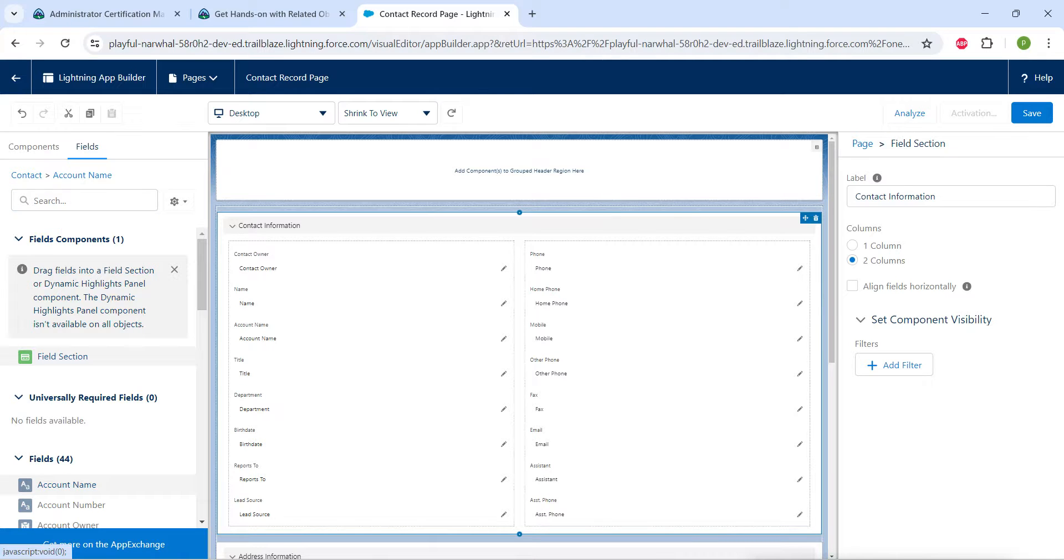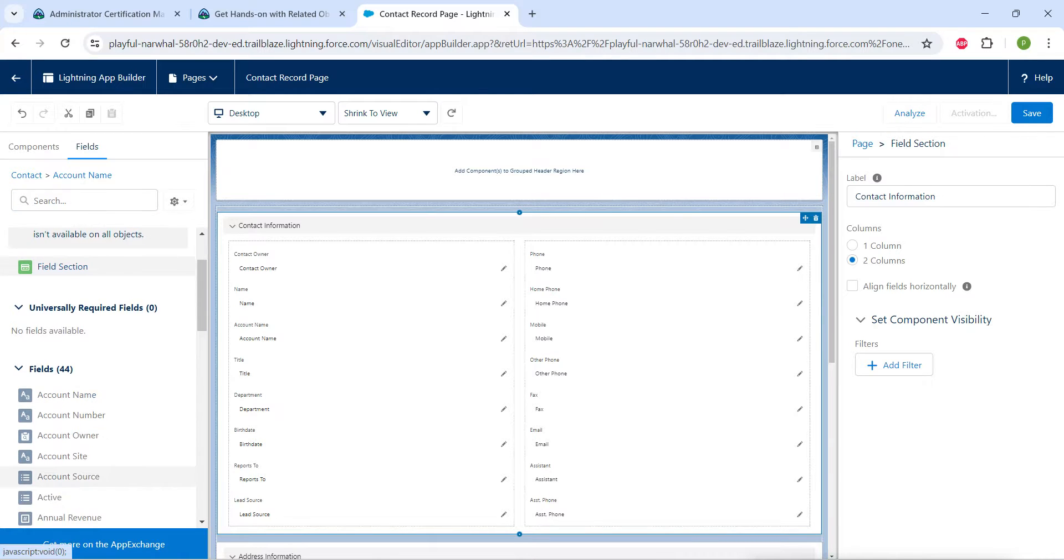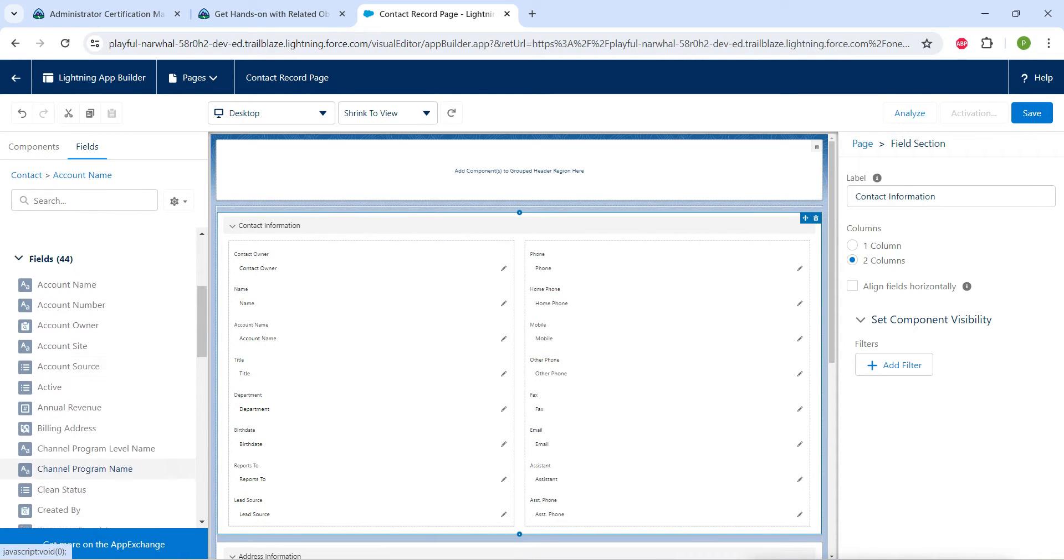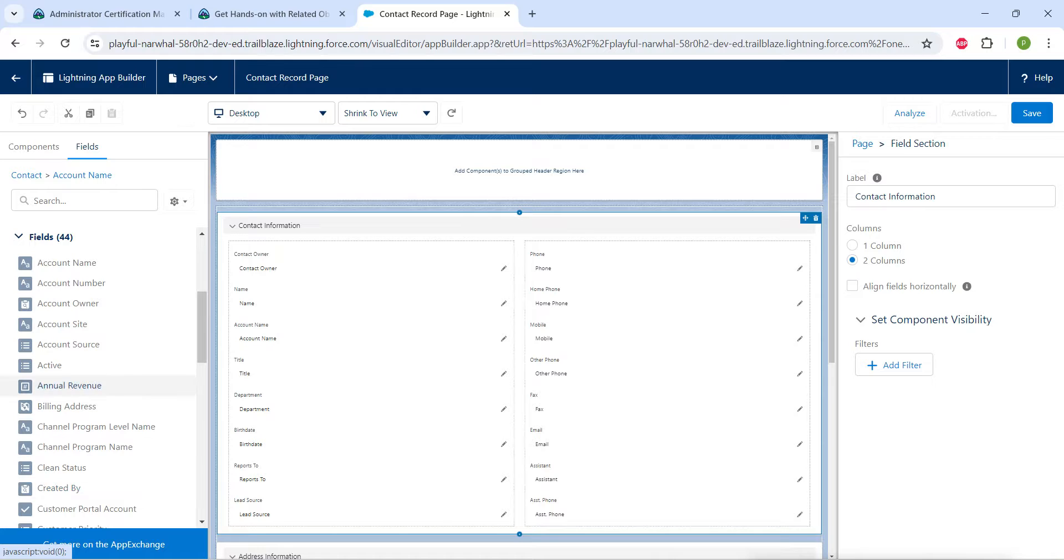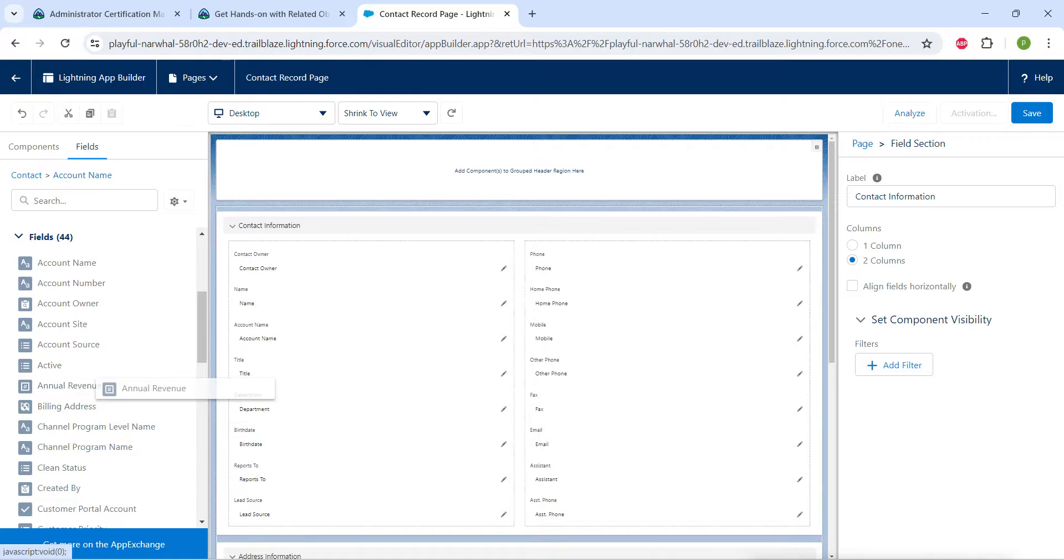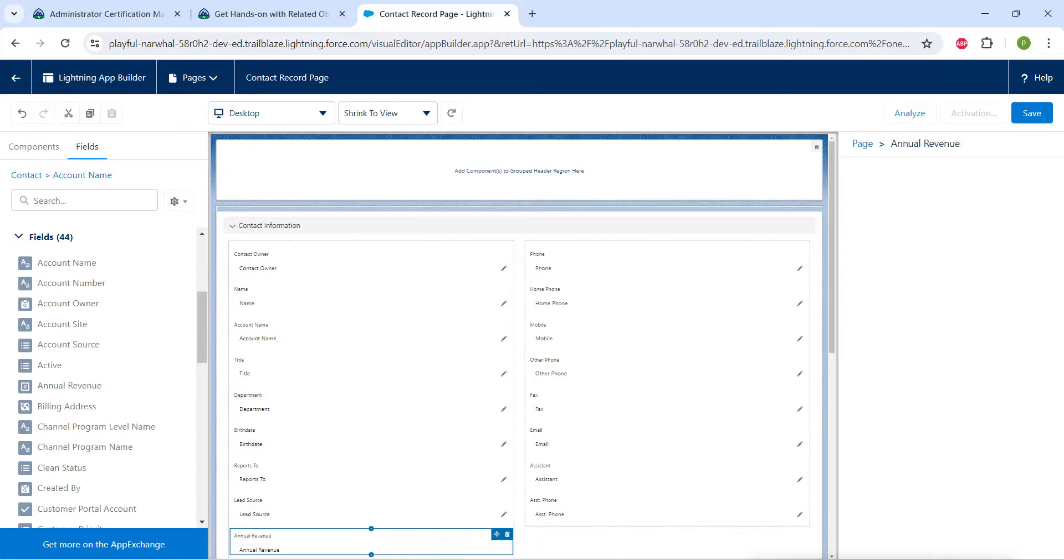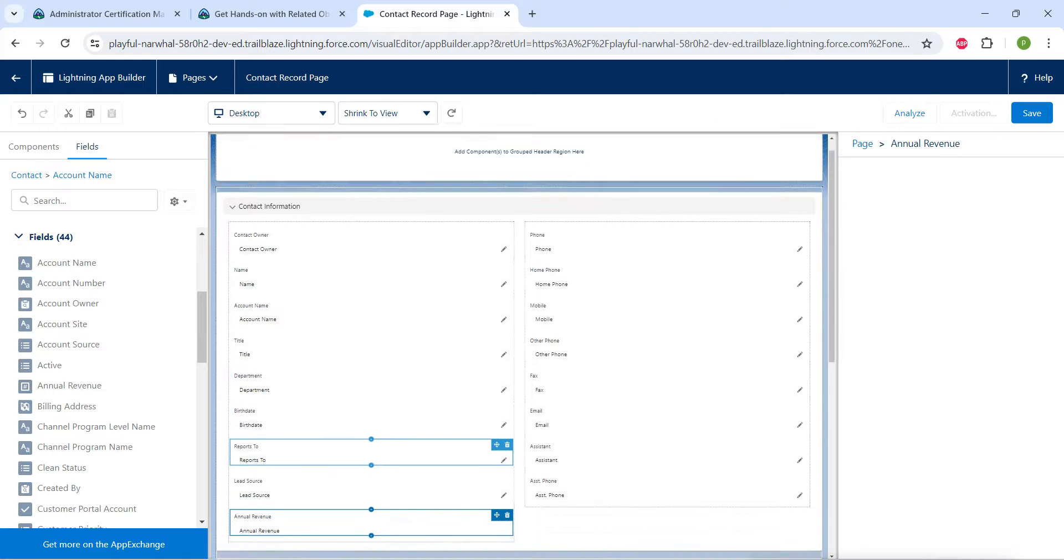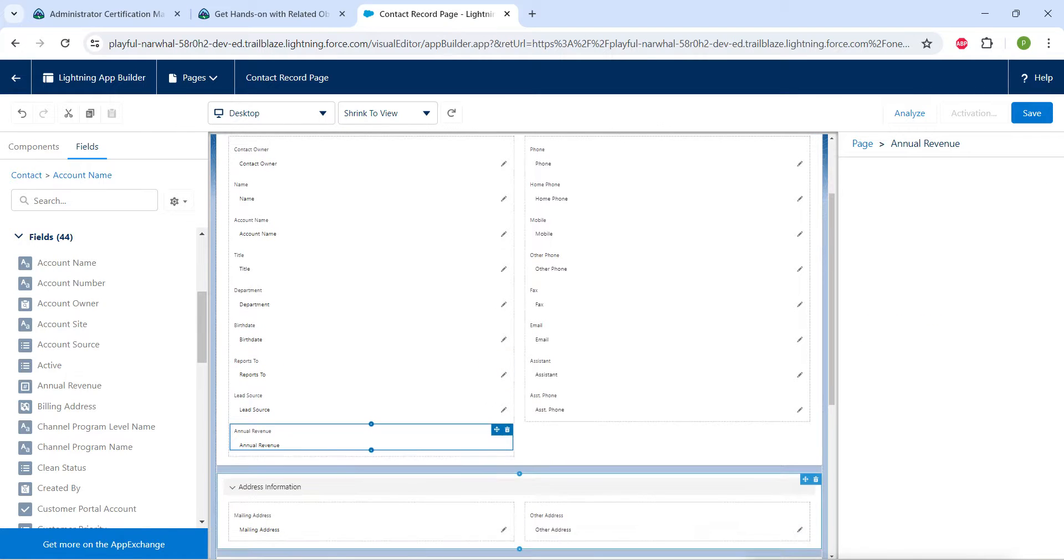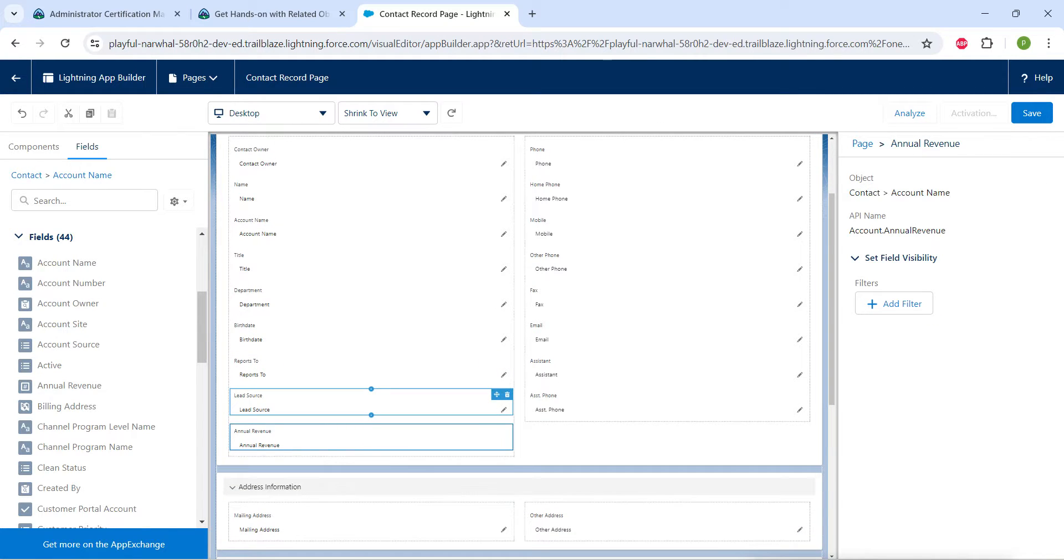And now if you are scrolling down you will find annual revenue. I'm just going to drag and drop this next to our lead source, so it will look something like this. Next to lead source you will get your annual revenue.